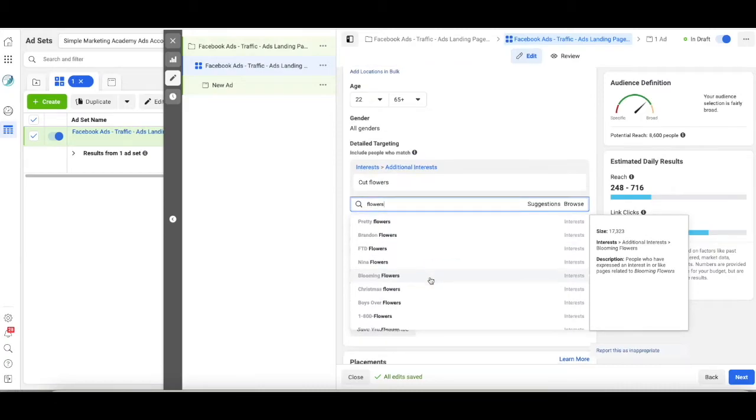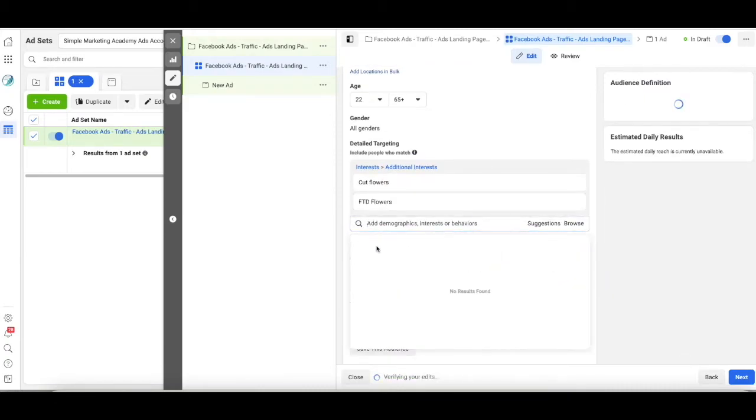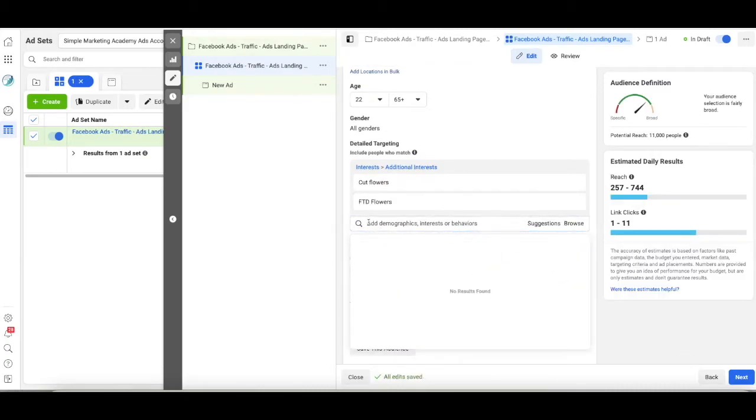I'm going to keep doing it because I want to see what it brings up. Now you can't just type something in and have Facebook accept it. You're typing this word in so that you can see what options you have to choose from. Blooming, Christmas, FTD flowers. Yes, because that's flower delivery, which I do. So, hypothetically anyway, so I want to select that.